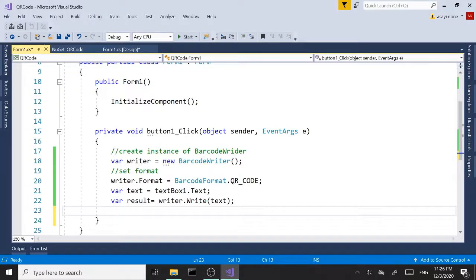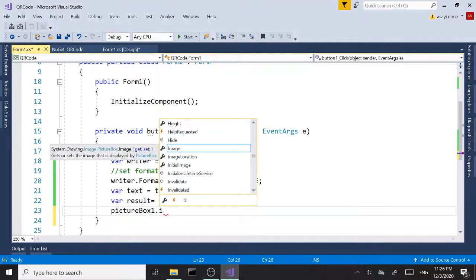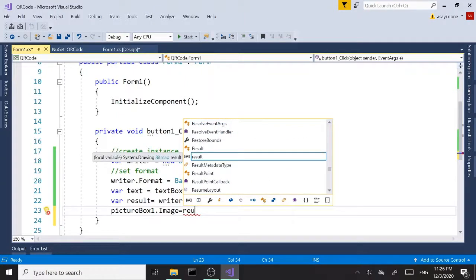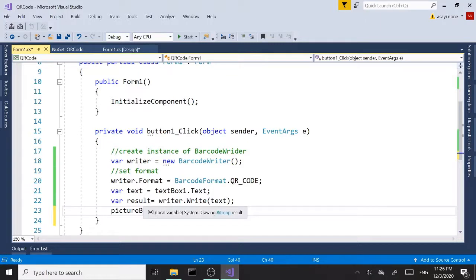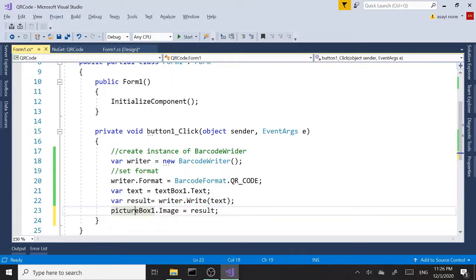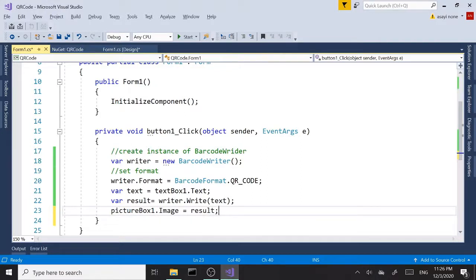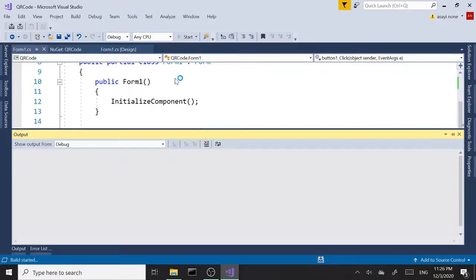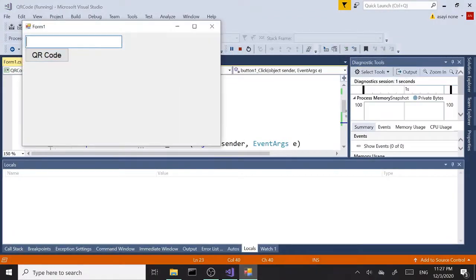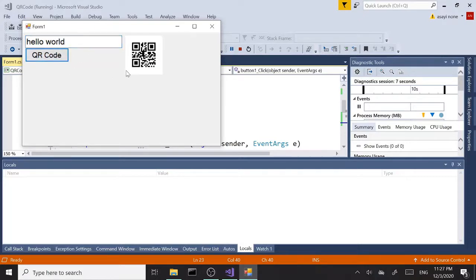Once we have the data stored in the result, now we can say pictureBox.Image equals result. Now the reason we can say that—if you hover over this result variable you'll see it's a bitmap, so this method call returns a bitmap. Then all you have to say is pictureBox.Image equals result. So now if we run this and type in something here—hello world—and click QR Code, we should get our QR code.